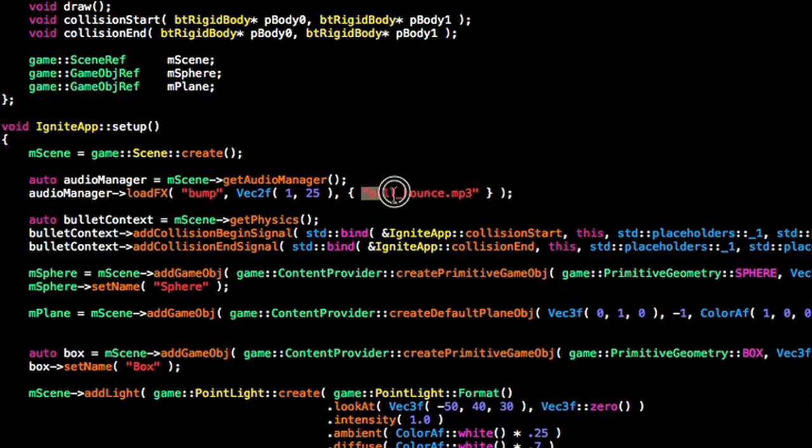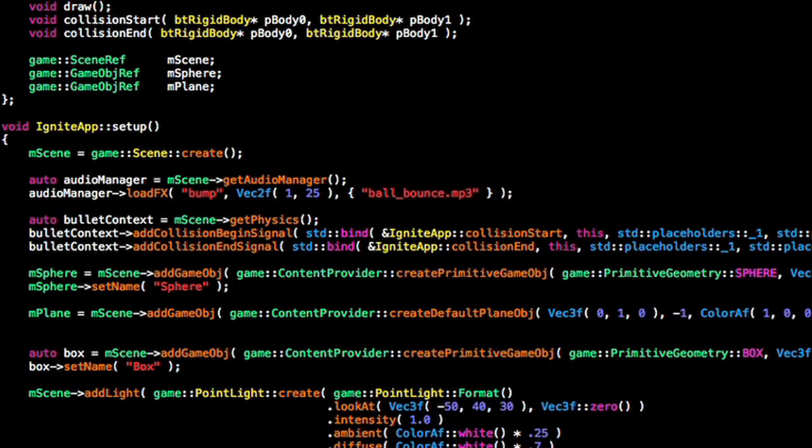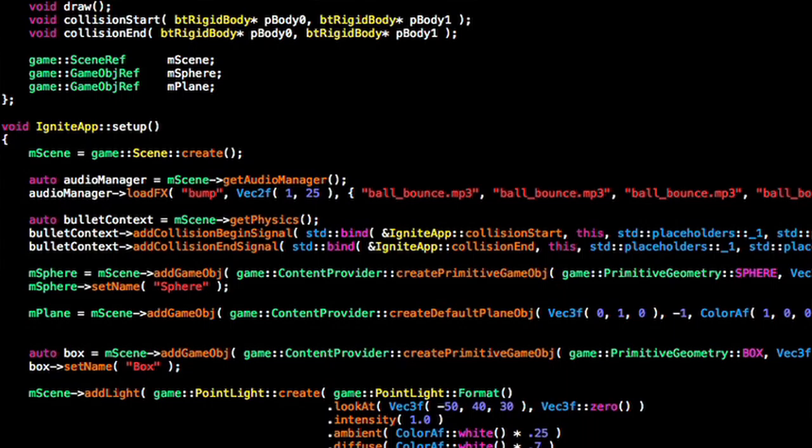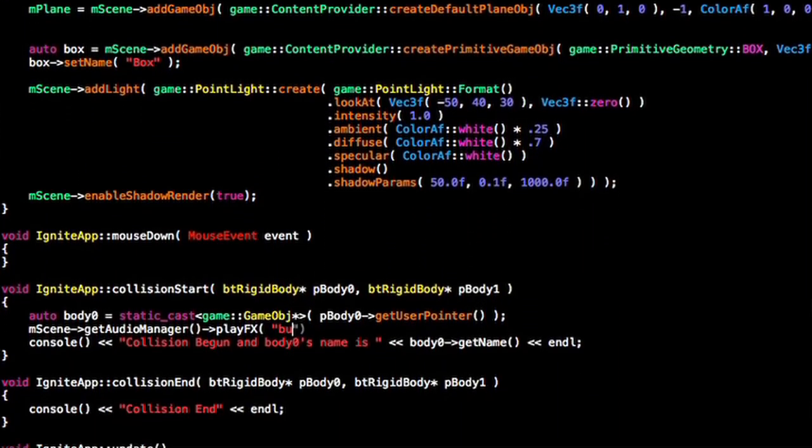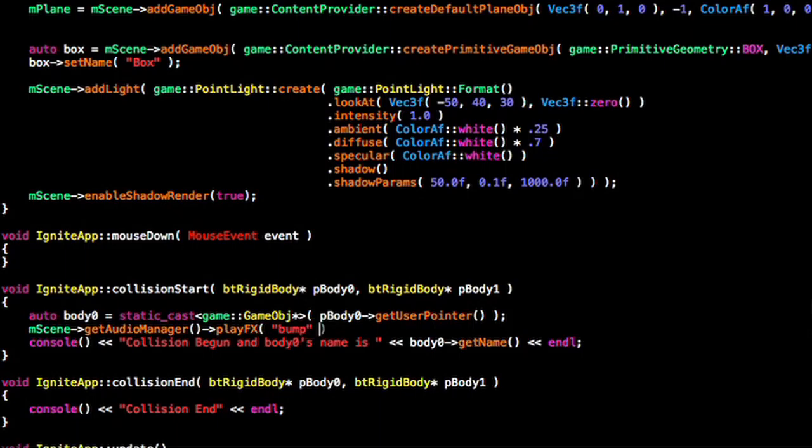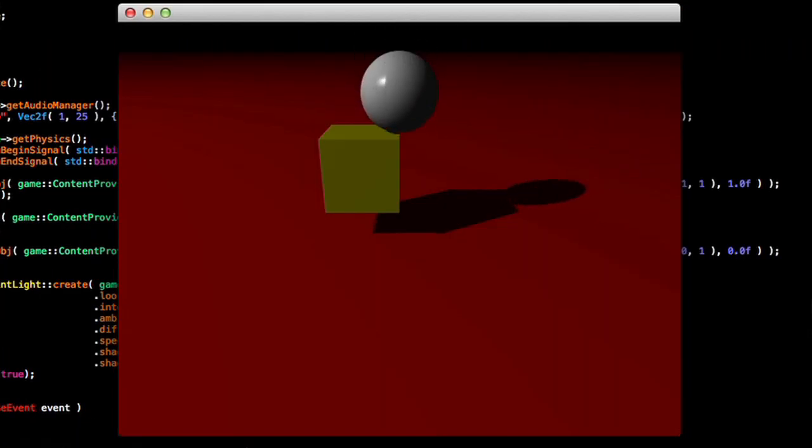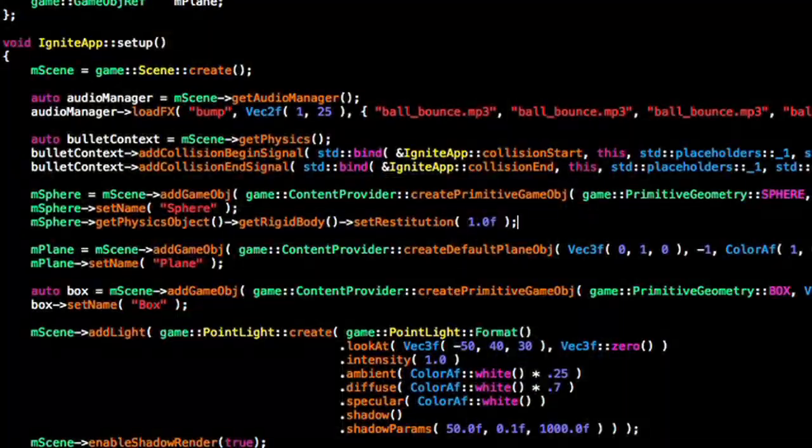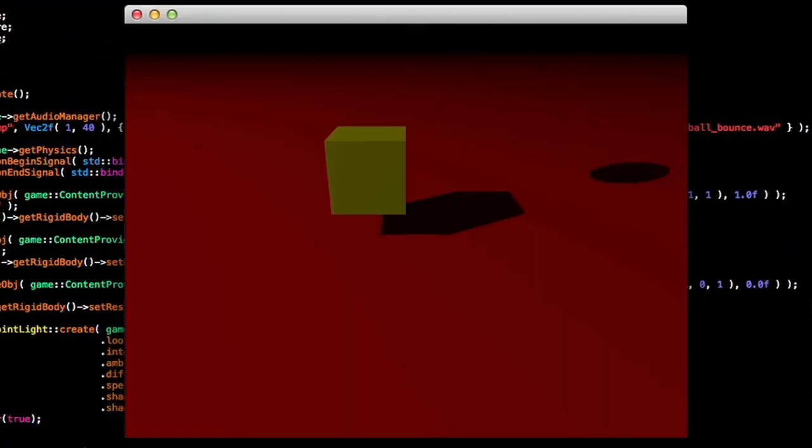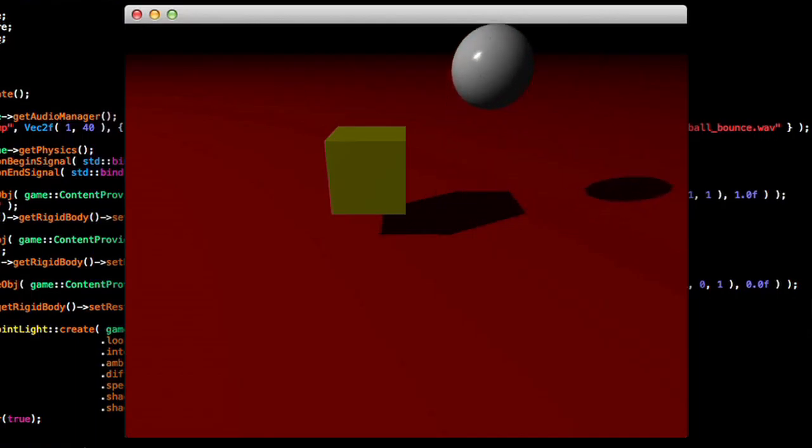But what we need now is sound. Just like physics, Ignite comes fully equipped with an audio manager. All we have to do is load an FX from a file, and then we can just play those effects and our manager takes care of the rest. Although it still feels wrong, we'll make it a bit more dynamic by giving the sphere some bounce.